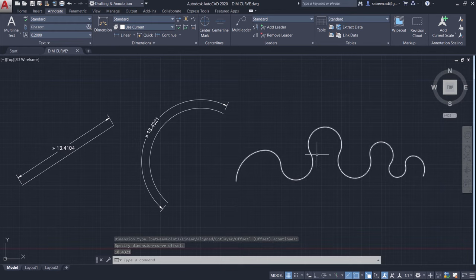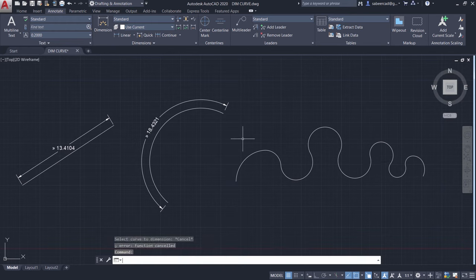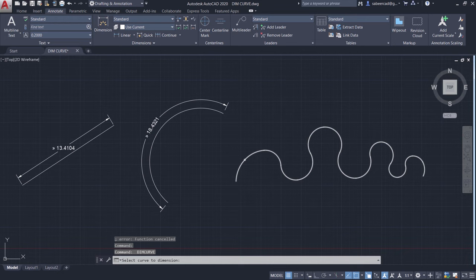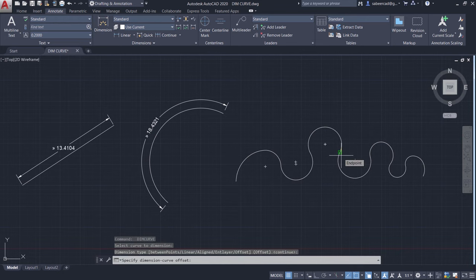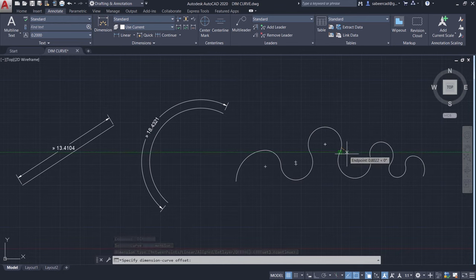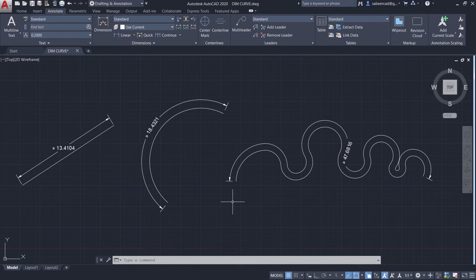Now let's dimension this fit polyline. Again dimcurve and select this object. Select a point to define the dimension curve offset which is here. Now you have even got the dimension of this particular complex curve.